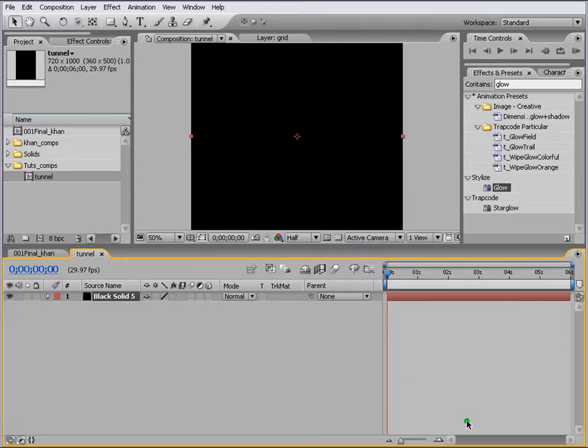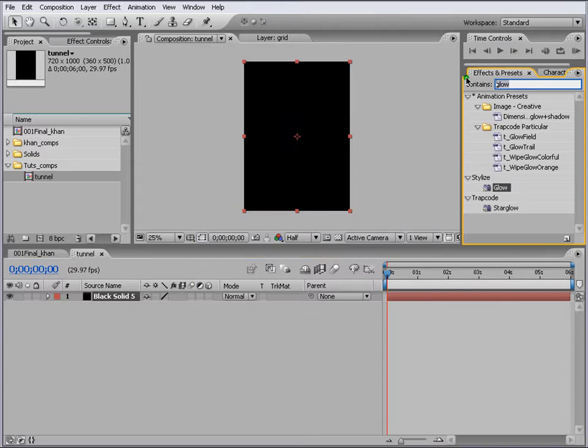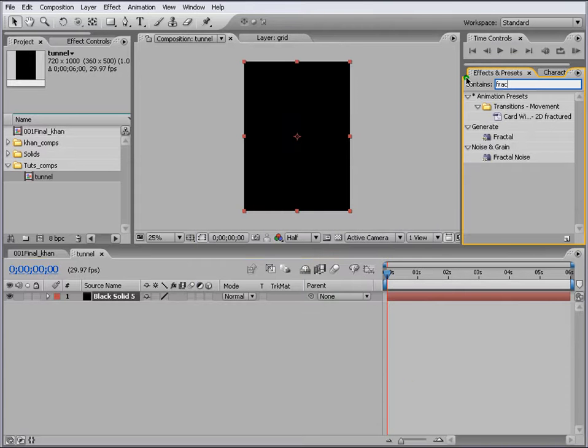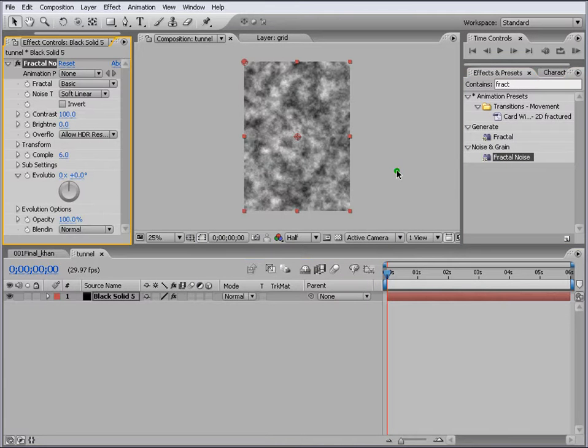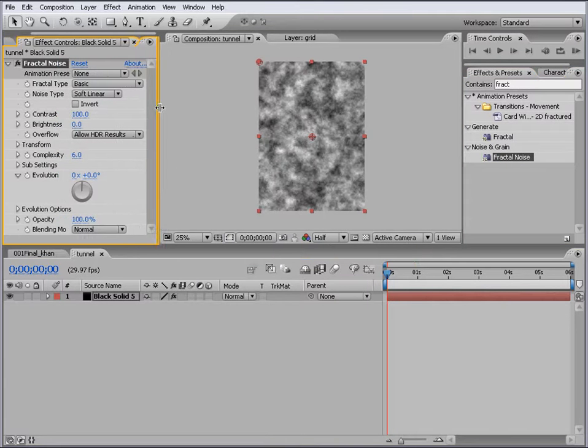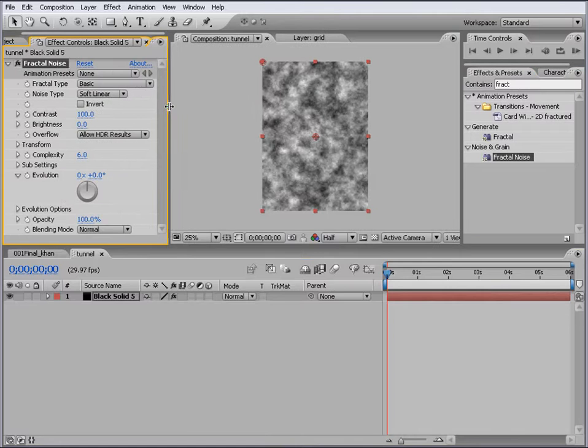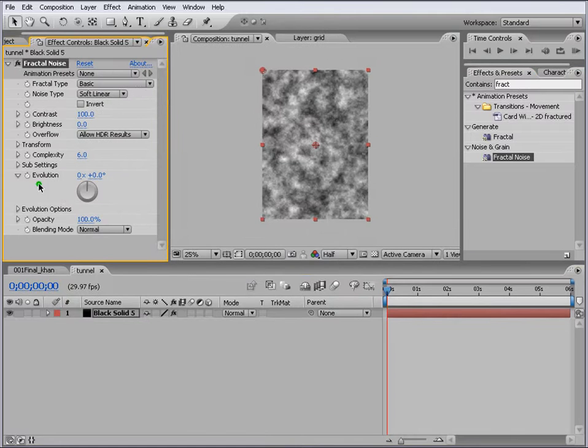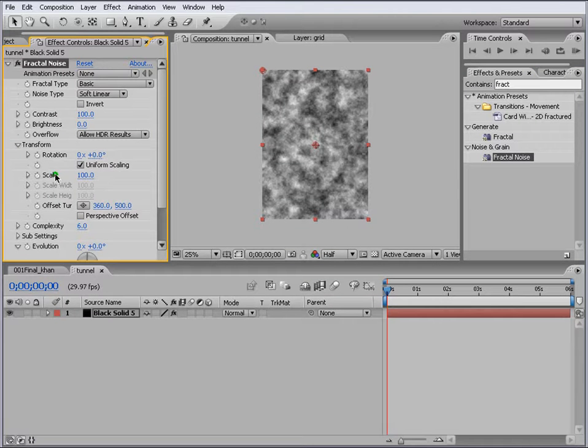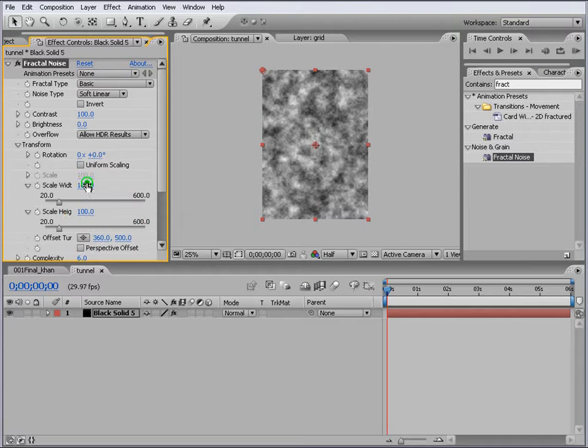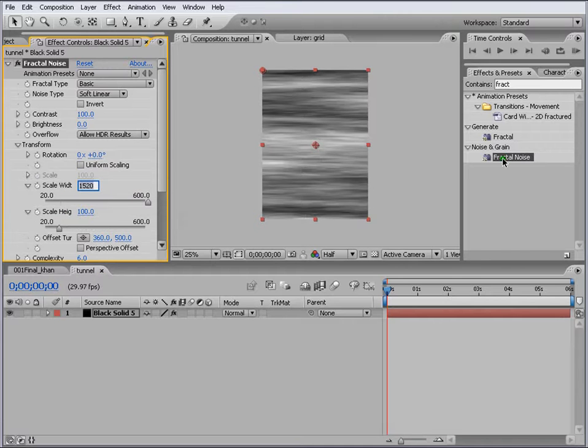Let's go and make a new layer, go to Layer, New Solid, make it comp size and say OK. Go to Fractal, Fractal Noise, drag it over here, and then we just go to fractal noise panel. In here we go to the Transform and uncheck the Uniform Scaling.